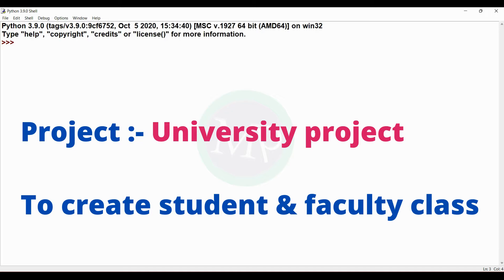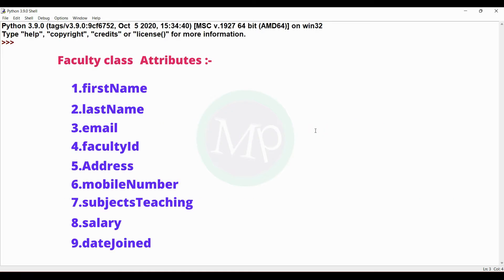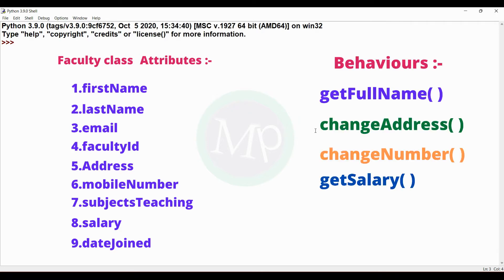We will introduce the details. First, faculty details: faculty first name, faculty last name, faculty email, faculty ID, faculty address, faculty mobile number, faculty subjects teaching, faculty salary, faculty date joined. These are the faculty attributes. Next, faculty behavior: get full name method, change address method, change number method, get salary method. These details are created in the faculty class.